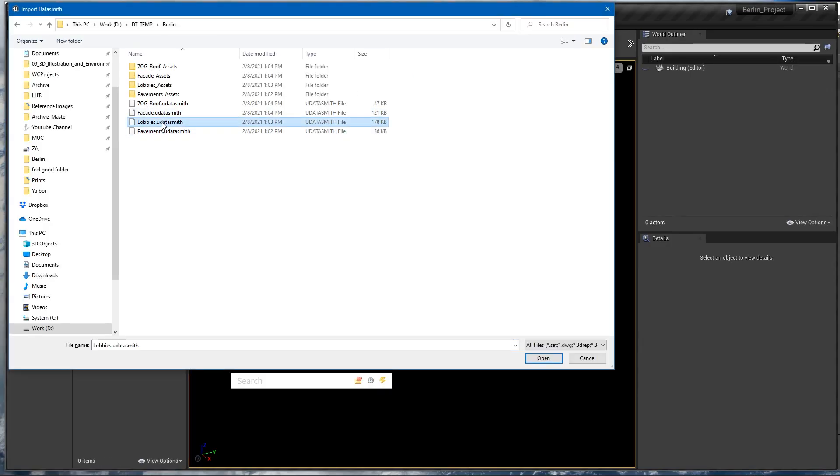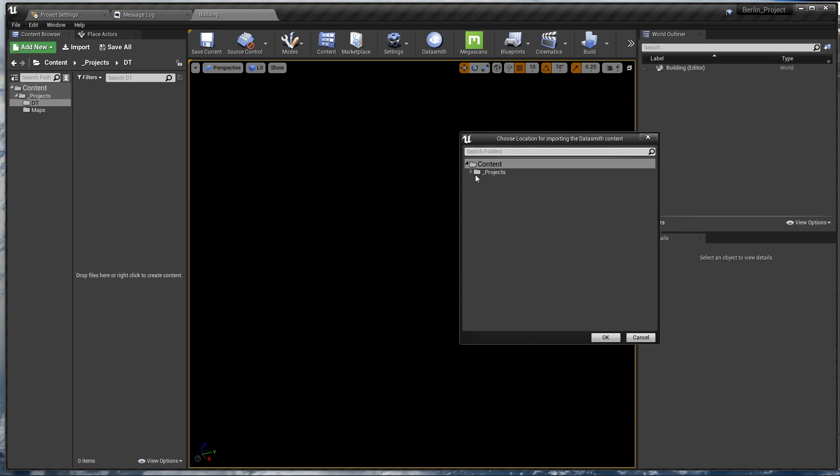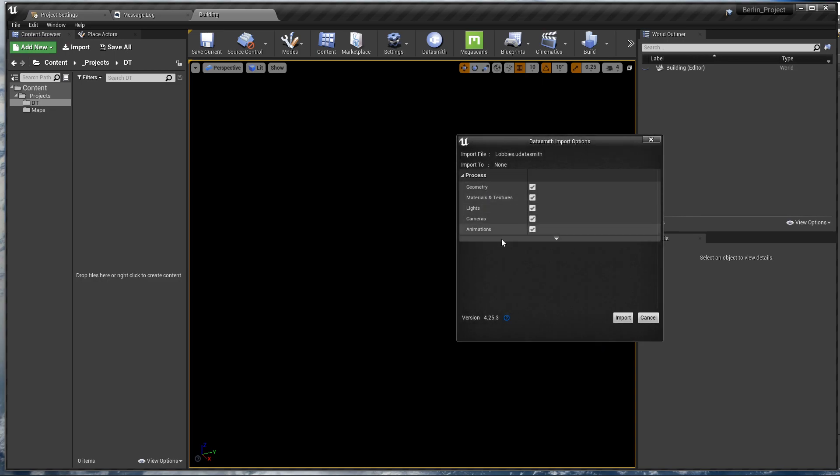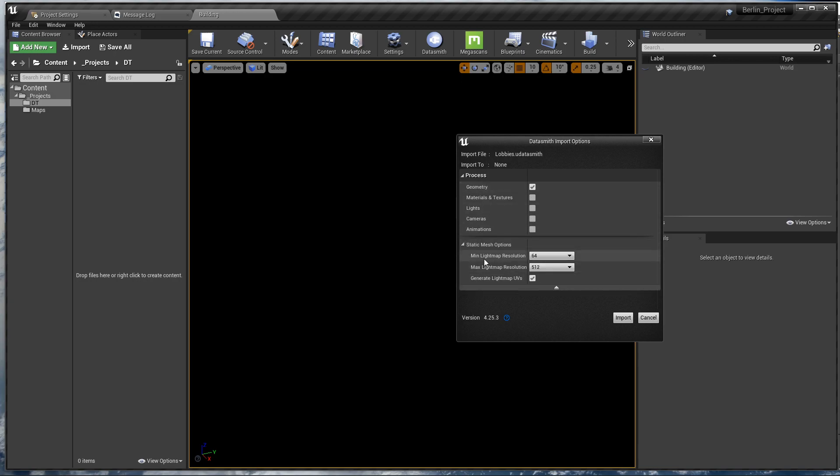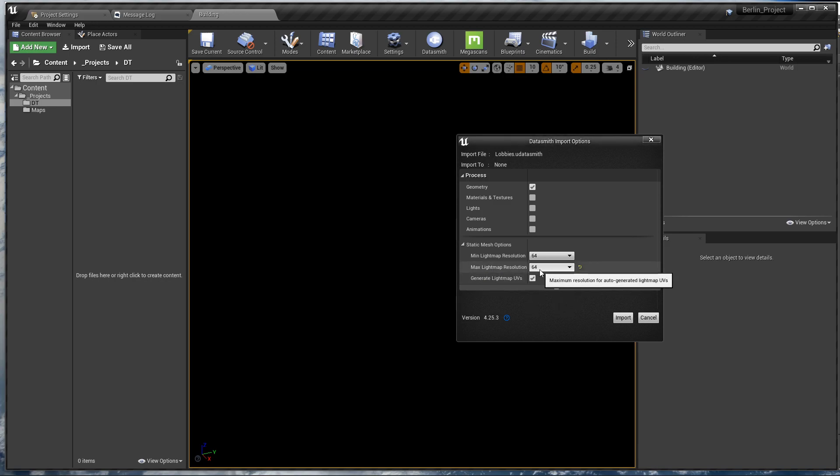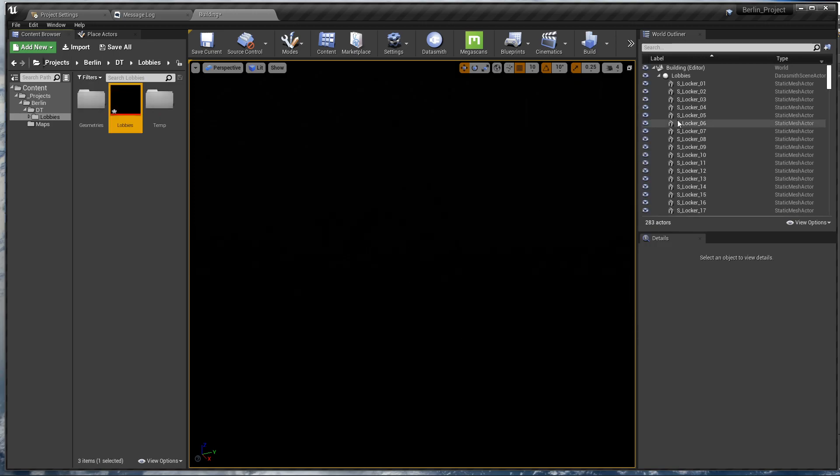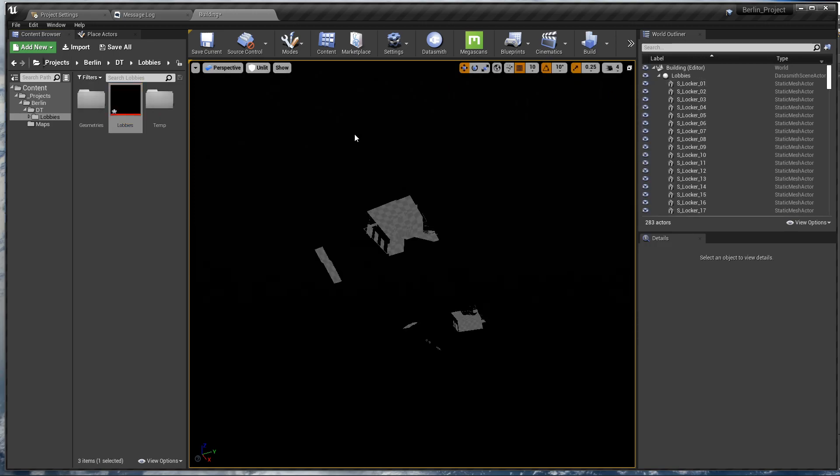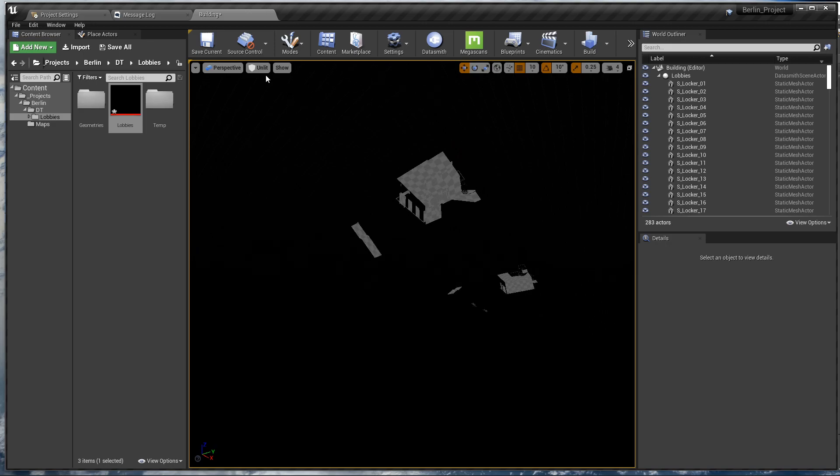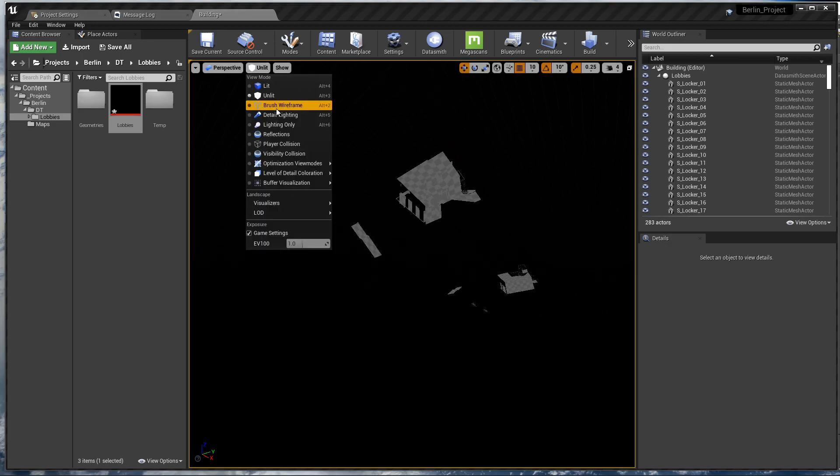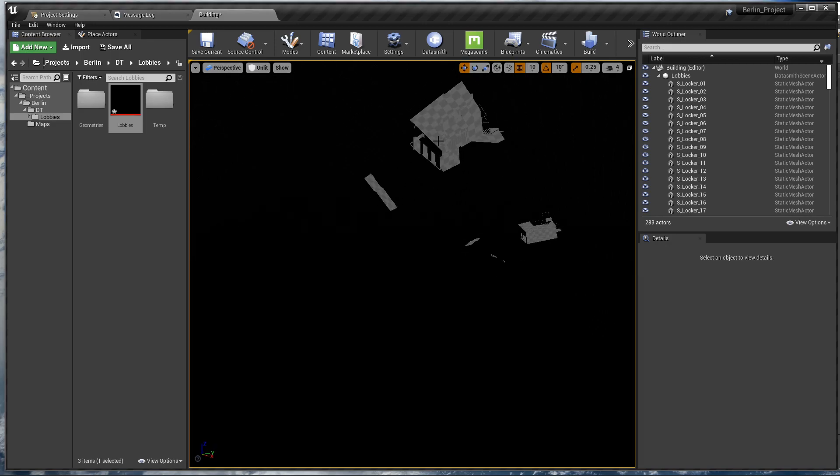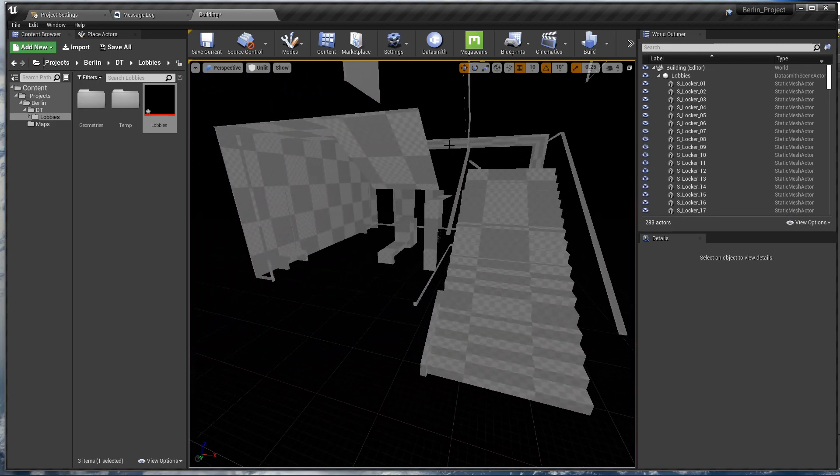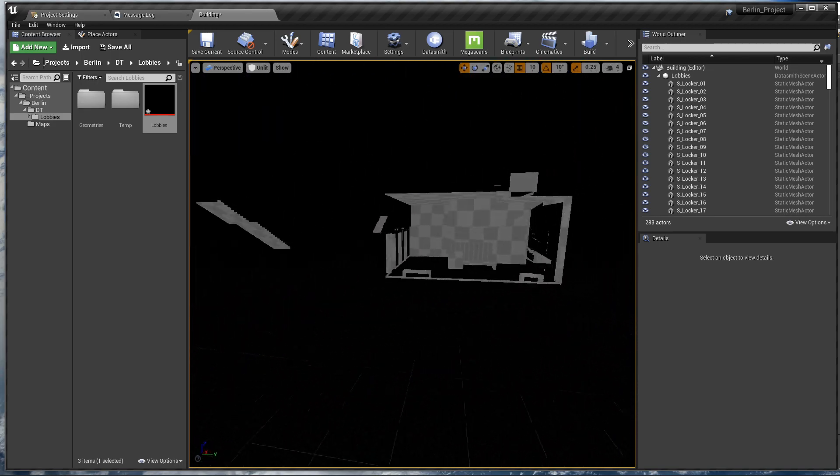And I'm gonna import the lobbies now. Let's select the folder Datasmith, click OK. It will ask us what to import. Let's tell it we only want the geometry, and the mean and max lightmap resolution—let's set it to 64 so it can be much faster to bake the lights. Now I'm gonna switch to unlit mode by pressing Alt+3 on the keyboard. This will help us see whatever we have without lights.